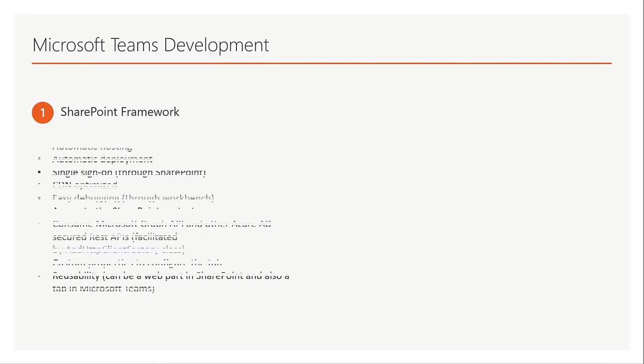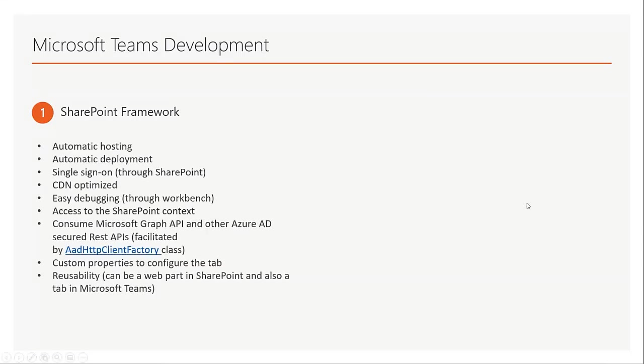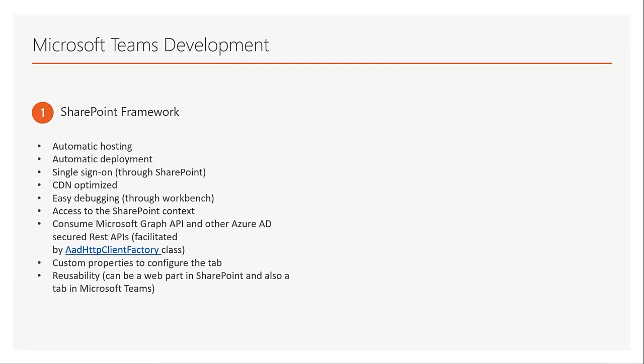For example, automatic hosting, automatic deployment, single sign-on through SharePoint, it is CDN optimized, it's really easy debugging through workbench. You have access to SharePoint context as well as consuming Microsoft Graph API and other Azure AD secured APIs which is facilitated by AADHTTP client factory class. You can define custom properties to configure your tab when you add it to a channel, and it's reusable so you can use it as a web part in SharePoint or as a tab in Microsoft Teams.